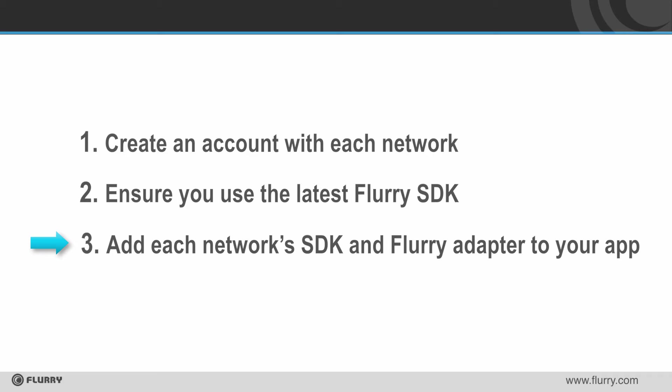Third, for each network you want to mediate, you must add that network's SDK and Flurry's adapter into your app. You can find detailed instructions on our support site support.flurry.com.